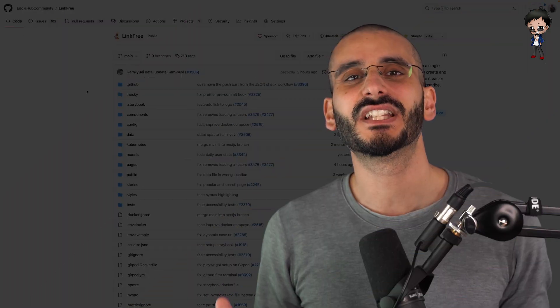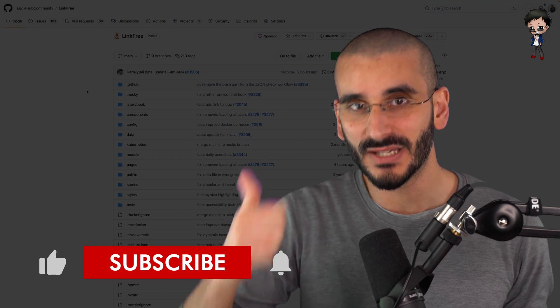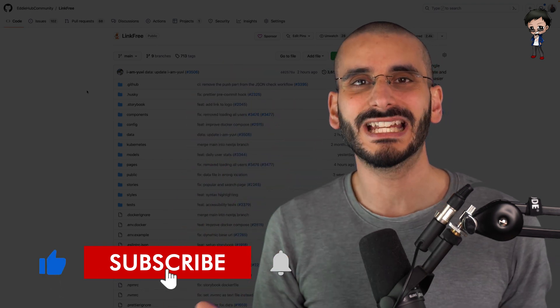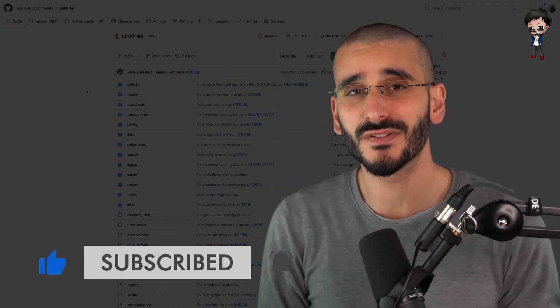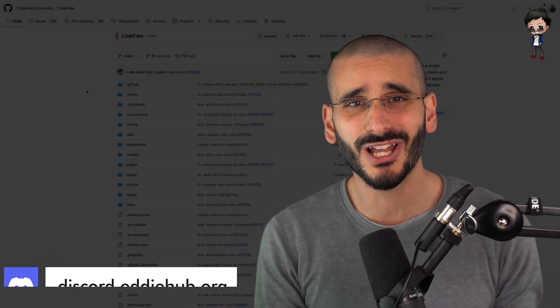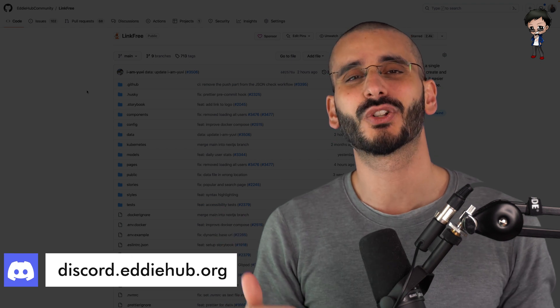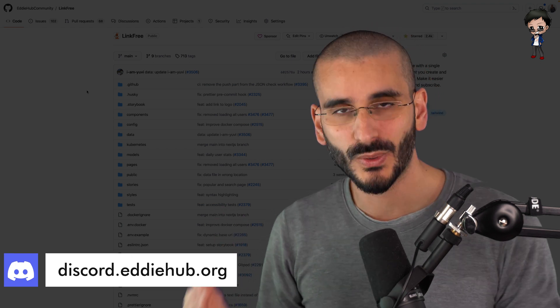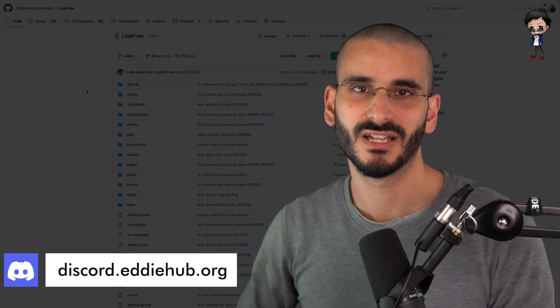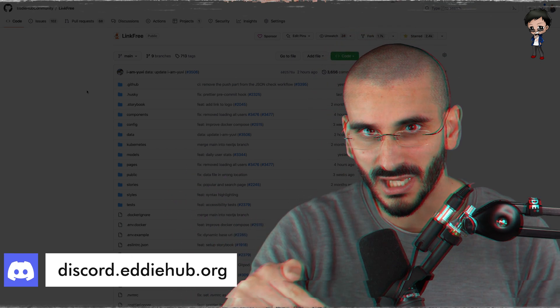And that's it for this video. Don't forget to give it a thumbs up. Subscribe below if you haven't already. Hit the bell button so you get notified every time I post a video and go live. And don't forget to join the EddieHub Discord so we can geek out between live streams and videos. Link in the description below.